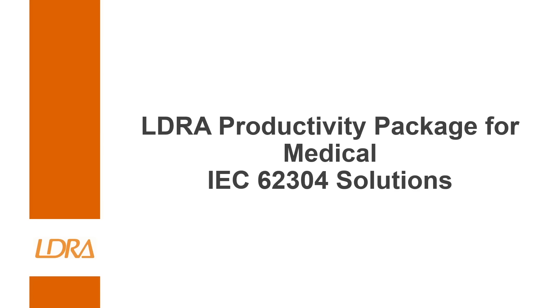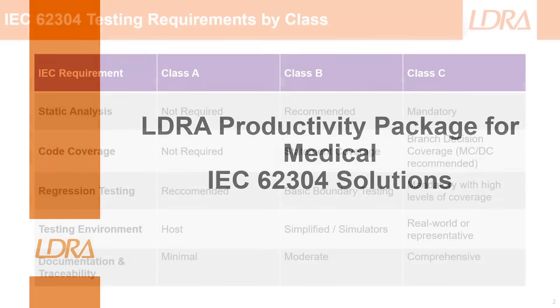Hi, I'm a field applications engineer from LDRA and today I'm going to be taking a look at our new productivity package for the medical industry and specifically how we can use it to leverage solutions for IEC 62304.